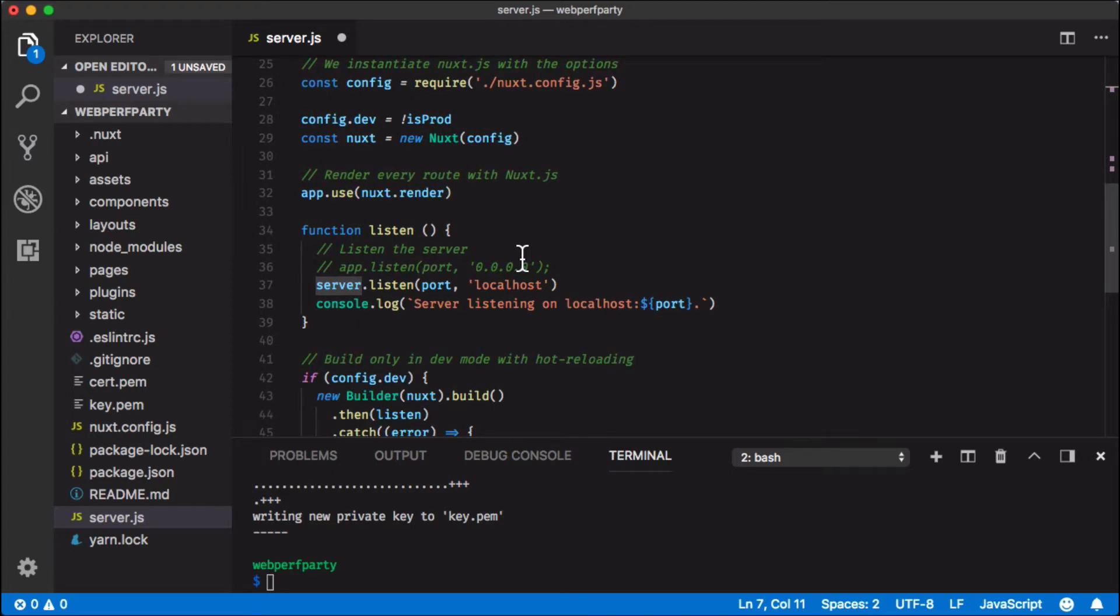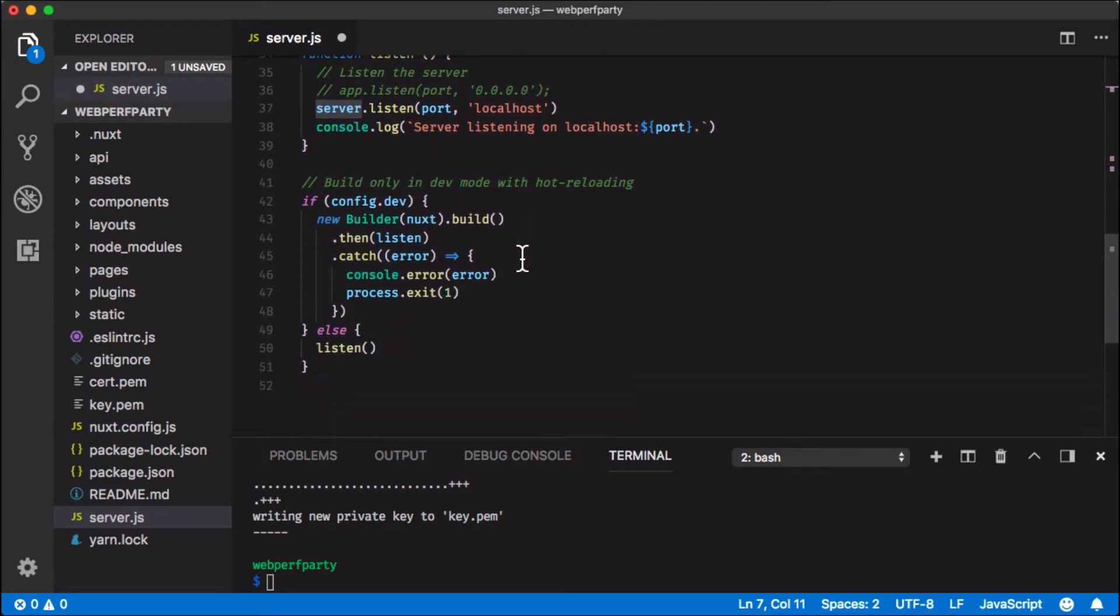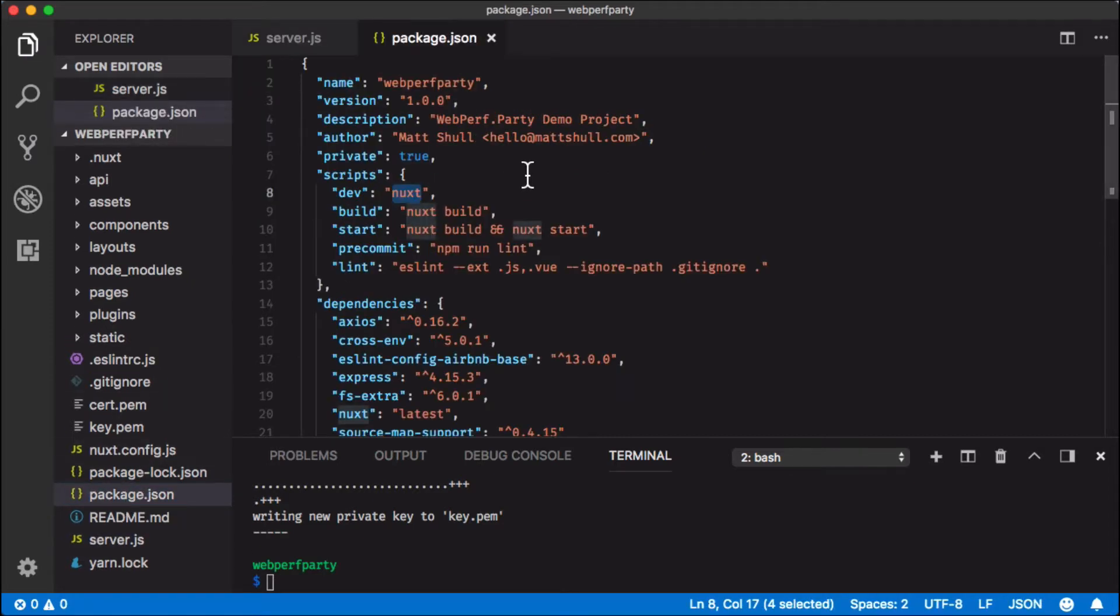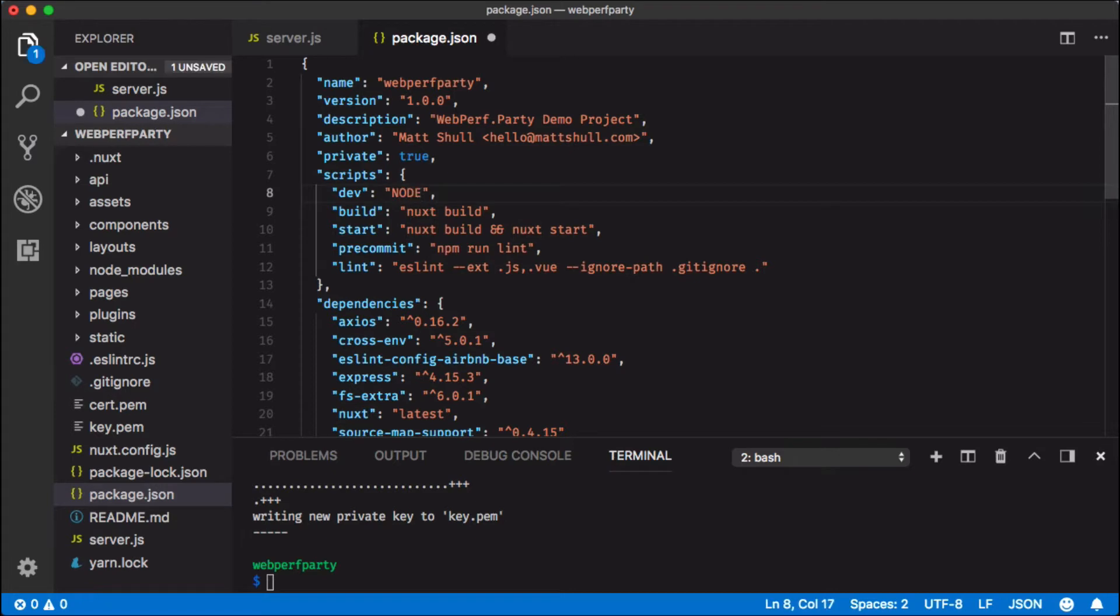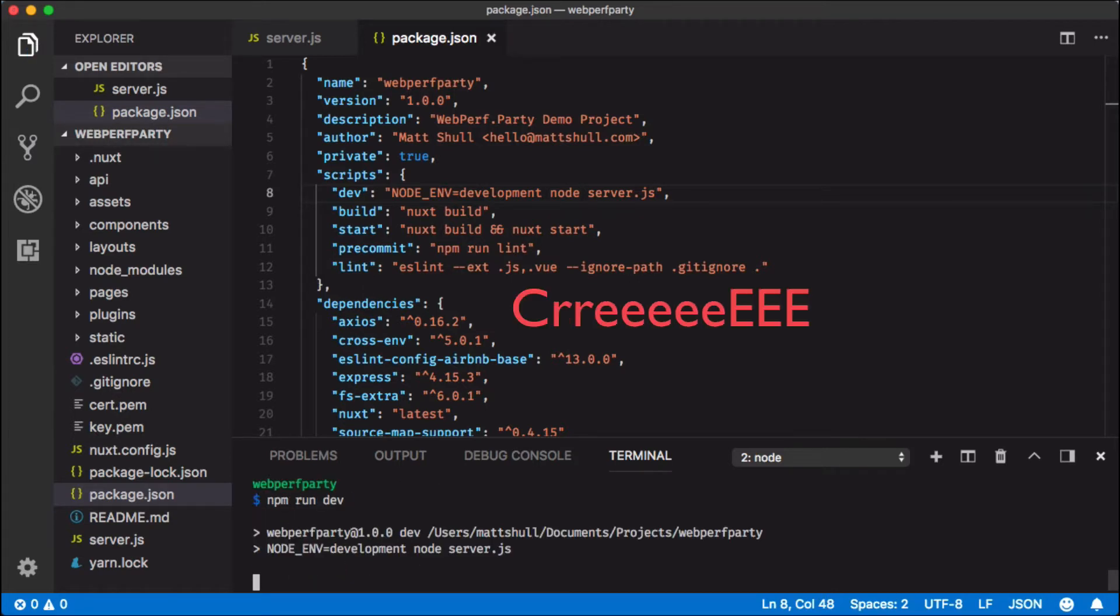Next, let's open up package.json and right here where it says dev we're actually going to change this to be node environment and we're going to make it equal development so that it knows we're in development and we'll run node server.js. Once you save that, let's go ahead and run npm run dev.